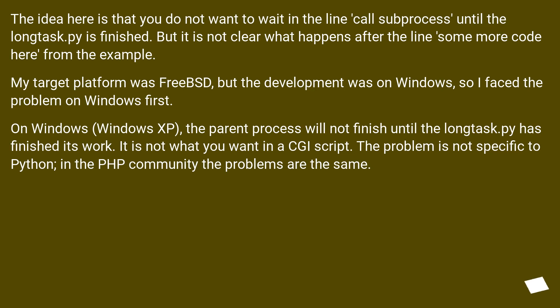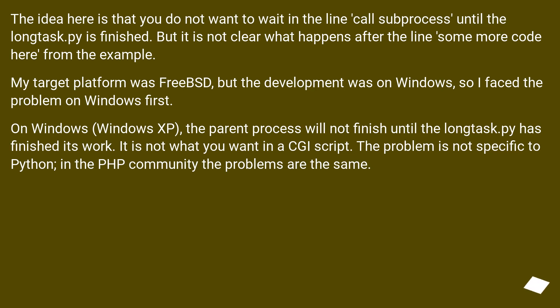The idea here is that you do not want to wait in the line call subprocess until the longtask.py is finished. But it is not clear what happens after the line some more code here from the example. My target platform was FreeBSD, but the development was on Windows, so I faced the problem on Windows first.